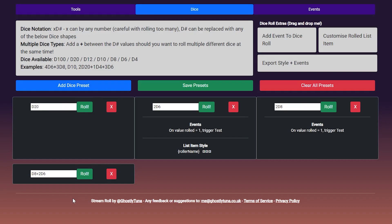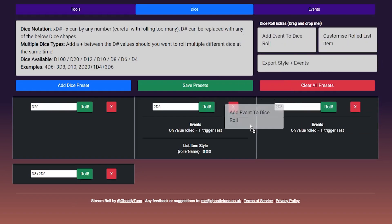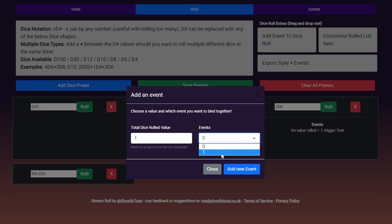Customisation is done by dragging any of the labels in the top right of the screen. As of time of making this video, we have add event to dice roll, which allows you to trigger events on rolled total value. These are set up in the events tab. In this example, we are adding an event that occurs when the dice value equals a one.